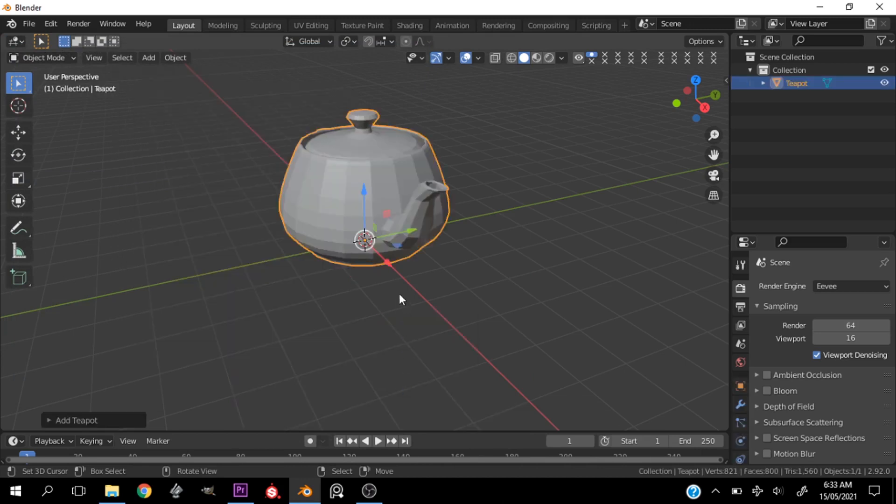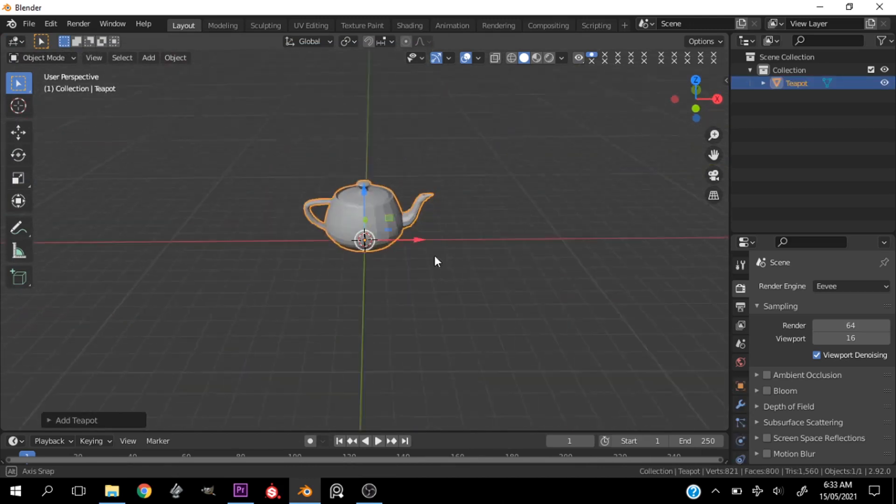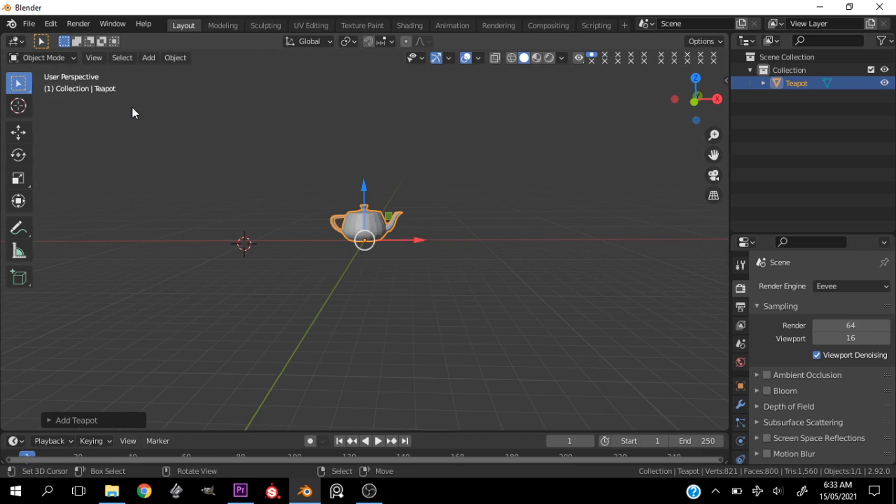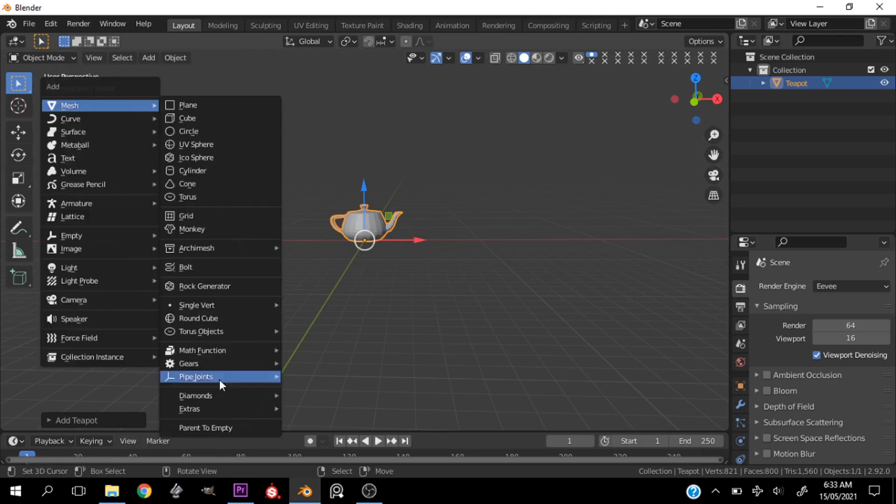And in Extra we add a teapot. That is it guys, just like that we have created a teapot.